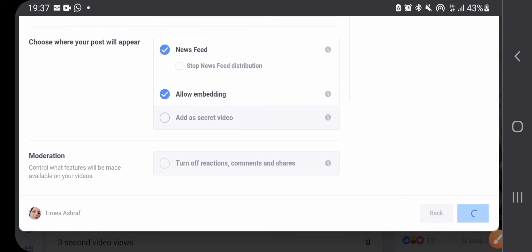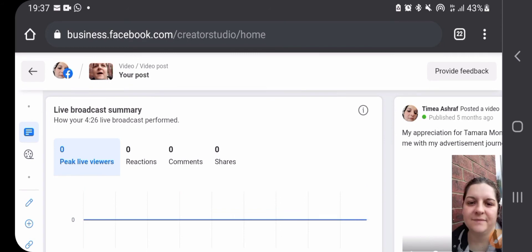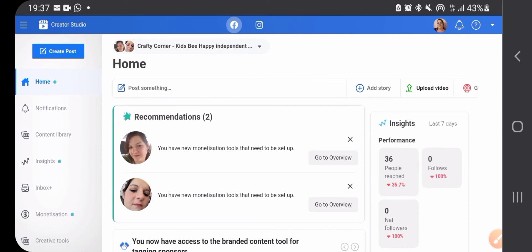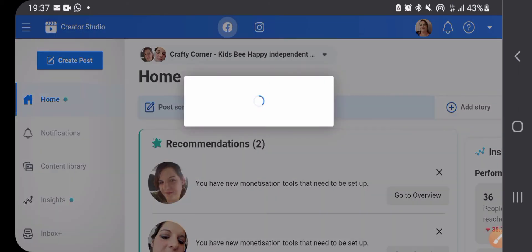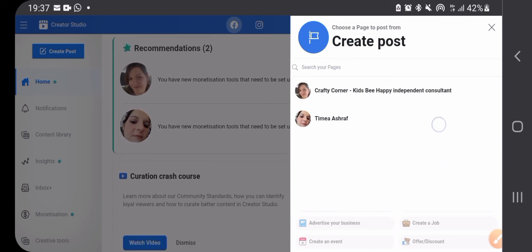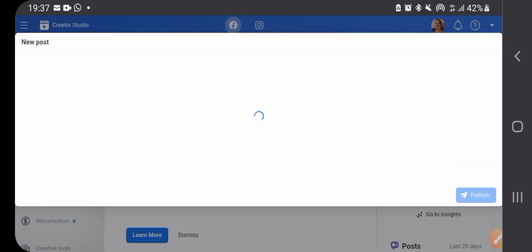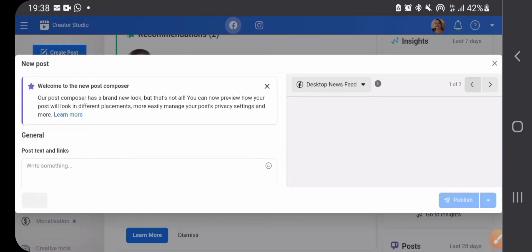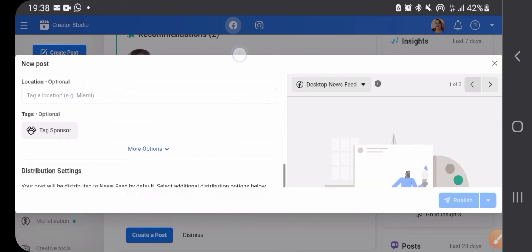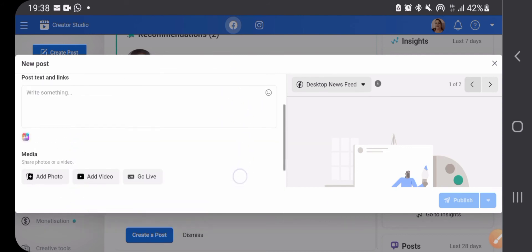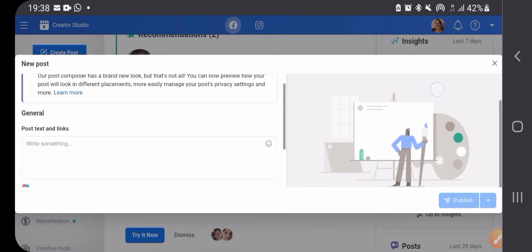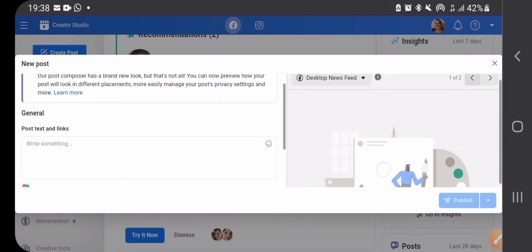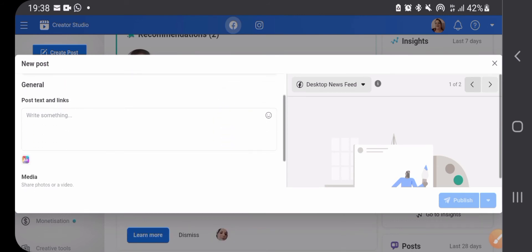Now this is one way to use Creator Studio. The other one, if you go back and you want to create a new post, then you will have an option for where you want to post to, and then you can just create the post. Once you've finished with your post, it will give you also a view on how it looks like. Again, you can schedule or publish however you like.